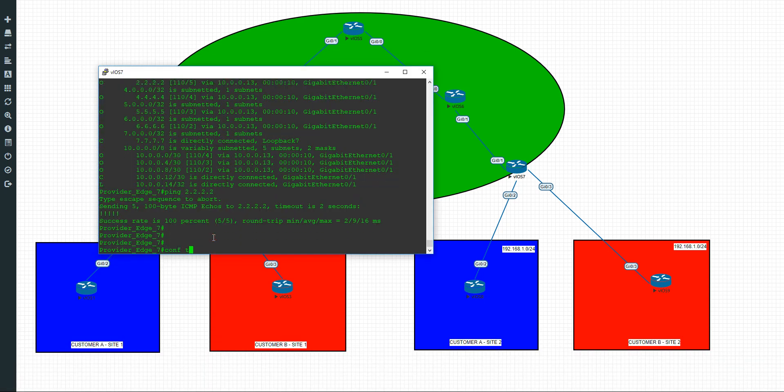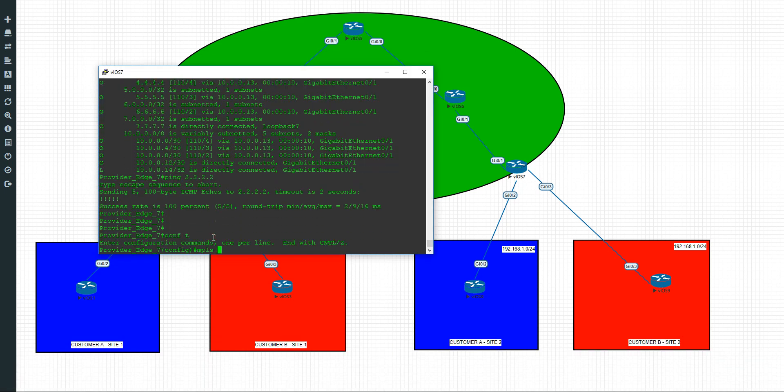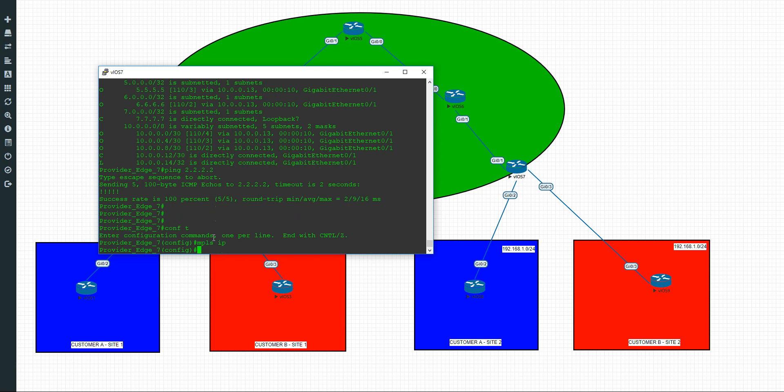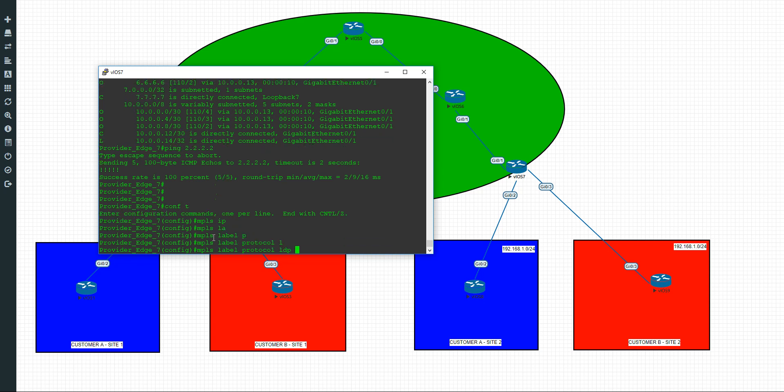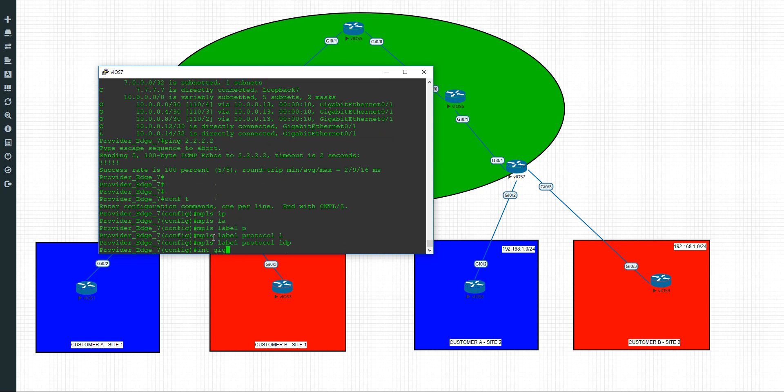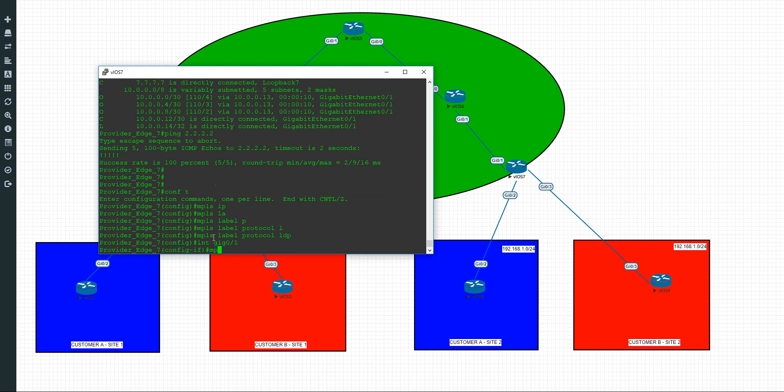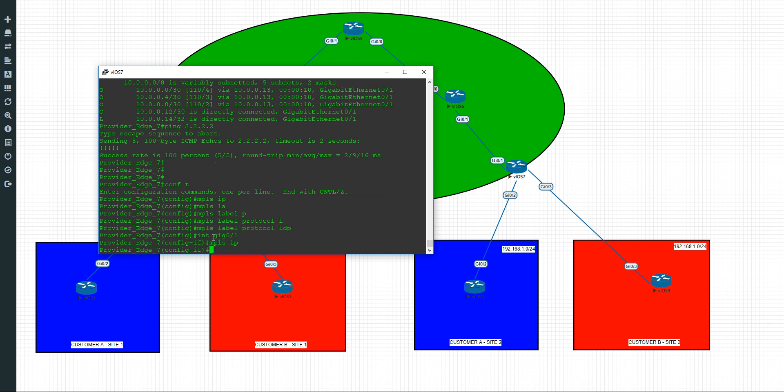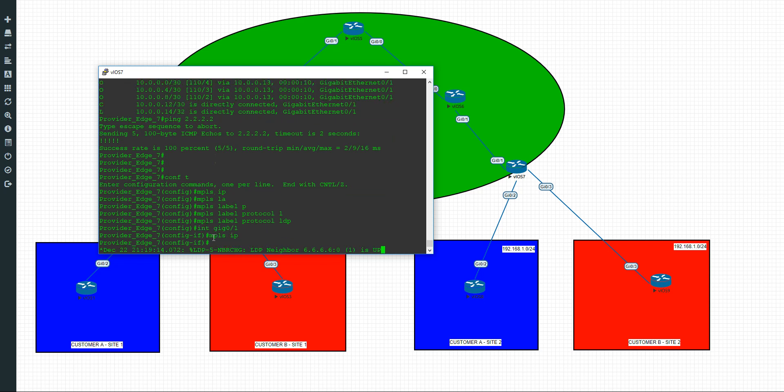So last one. Configure terminal. MPLS IP. MPLS label protocol. When I record these videos I use a USB keyboard and it always messes me up. My typing is always terrible on it. MPLS label protocol LDP. And interface gigabit 0/1. This time just 0/1. And we should establish our last neighbour relationship. That's us.